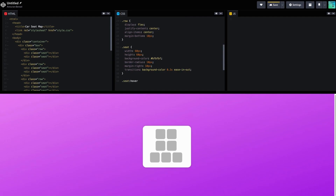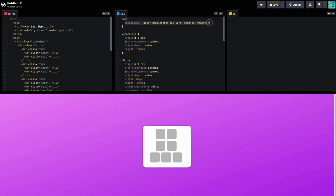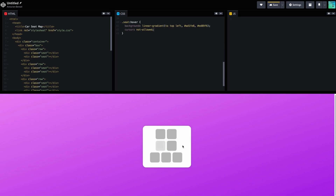So the seat on hover — let's do a cursor not allowed. So it would not allow it to be clicked. But the other one is the pointer, so that's like when you get the little finger. Now you guys know you can do cursor not allowed and a pointer. Let's do pointer actually. So yeah, this is going to be my car seat map.